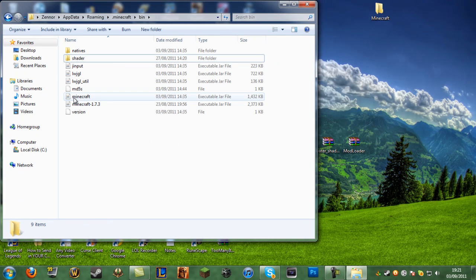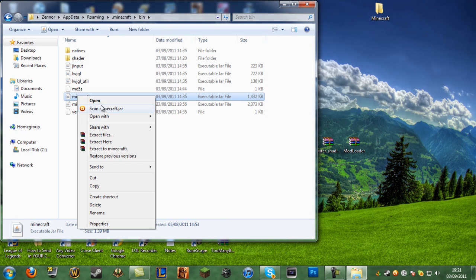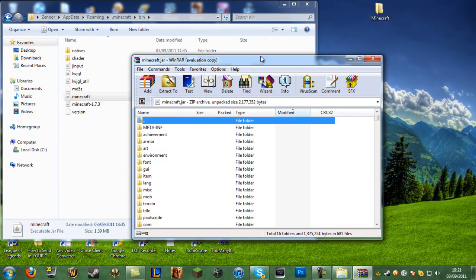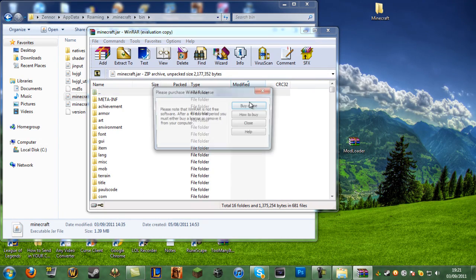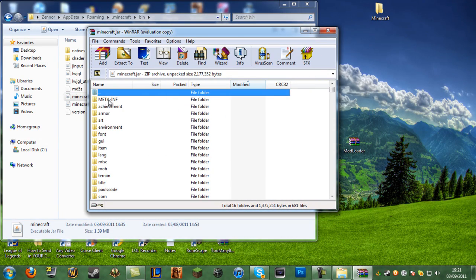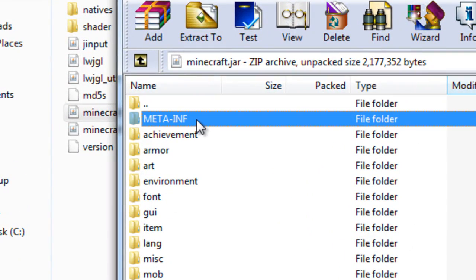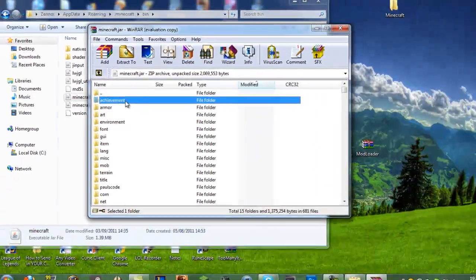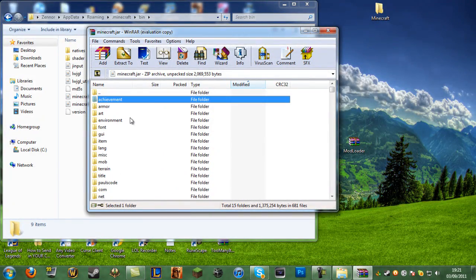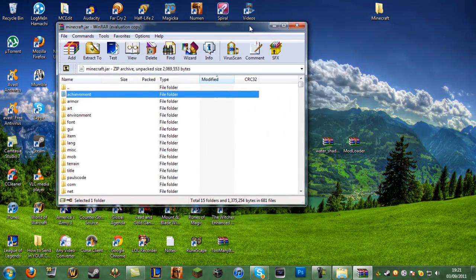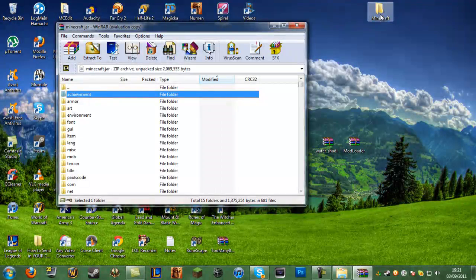Now go to the file that just says 'minecraft' — nothing else — right-click it, open with WinRAR archiver, and wait for the message to pop up, then click close. You want to make sure you have the file called 'META-INF' deleted. If it's not there, you've probably already deleted it and it will run smoothly. If it hasn't been deleted, this mod will not work and it will mess up.